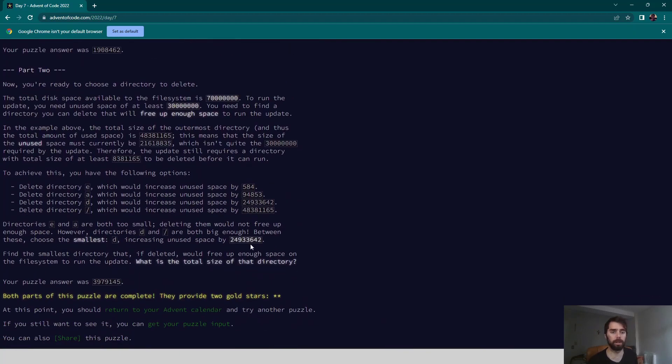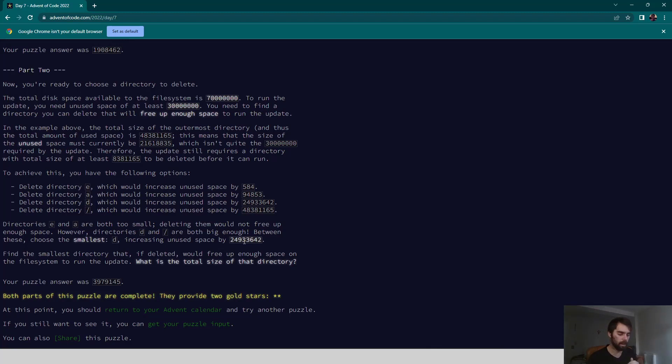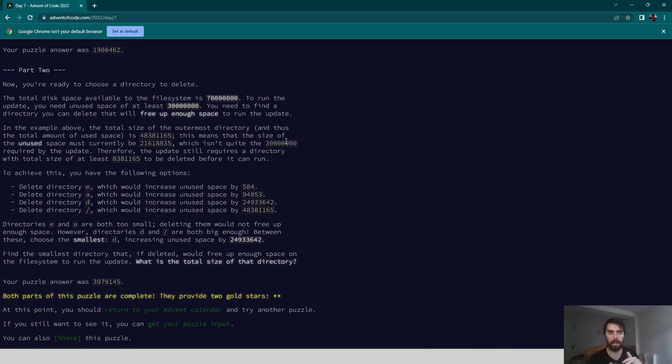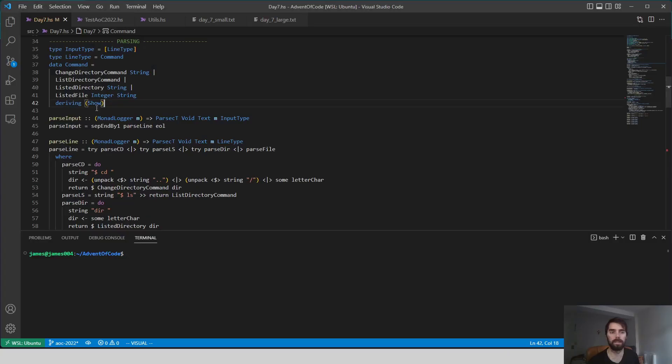Our second part is we are going to find the smallest directory that we can delete while still freeing up enough space to run the update. So we have our total system size is like 70 million bytes. We need 30 million bytes to be free in order to run the update, so we have to find between how much space we've used and which directory we need to delete in order to free up that space.